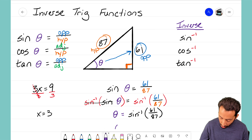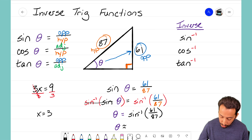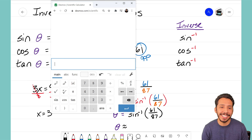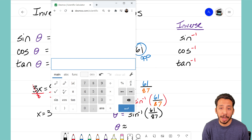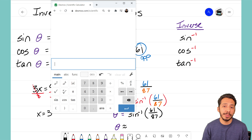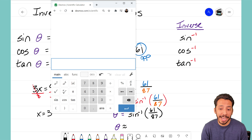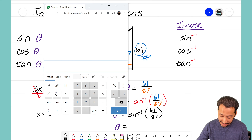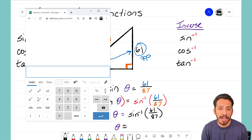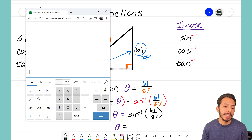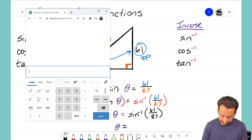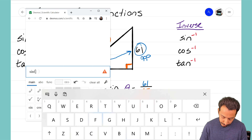Let's go to our free online calculator at Desmos.com — the scientific calculator. It's a great free tool with all the buttons we need. Sometimes iPhone or Android calculators get complicated, so I always use this website. I need to type in the inverse sine of 61 over 87.